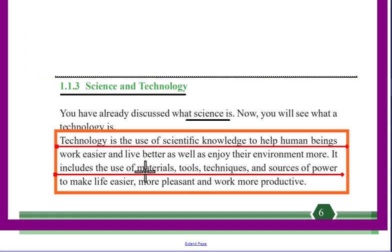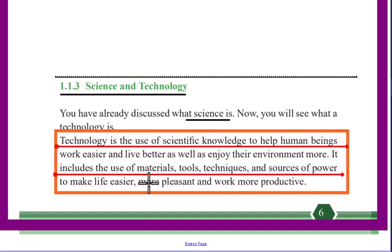Technology includes the use of materials, utilities and techniques, and sources of power to make life easier.